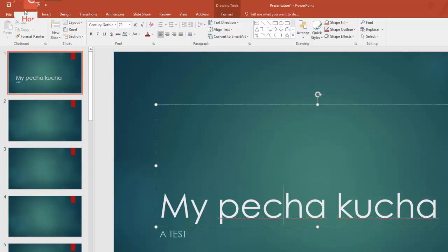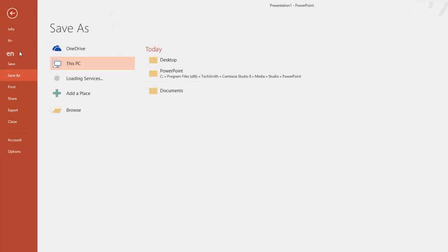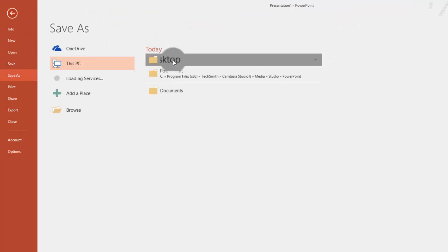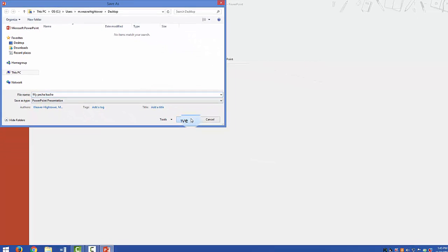The first thing we want to do, of course, as always, is save it. So we will save it to the desktop in my case.